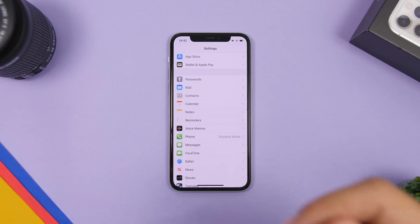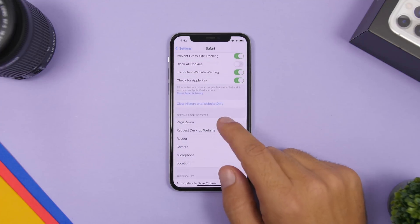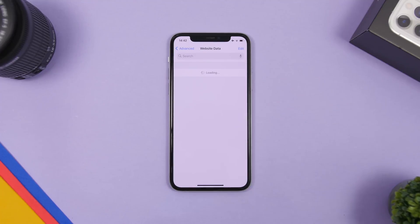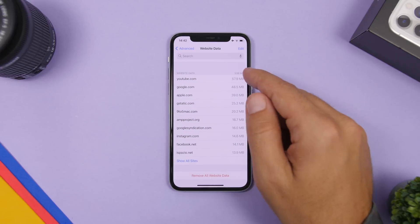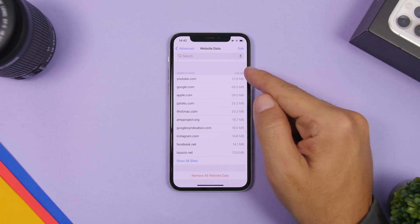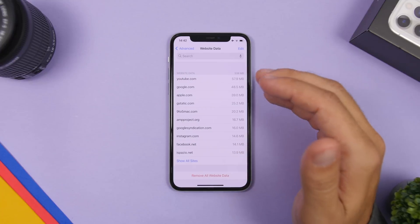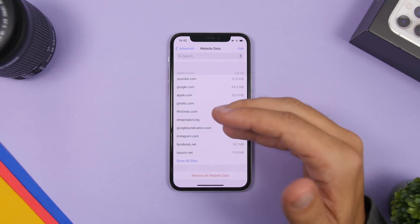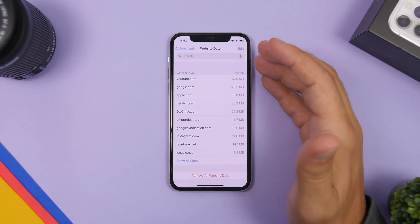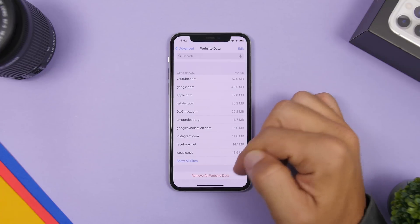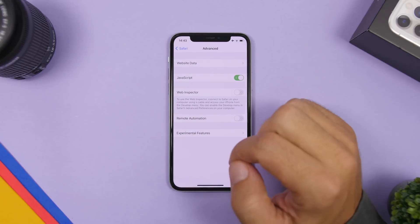The next thing you can do is open Settings, go to Safari, and scroll all the way down to Advanced. Once you go to Advanced, you will find Website Data. It will show you a list of all the websites that have data saved on your device and how much data they have saved. Even after cleaning often, I still have about 500 megabytes here — if you've never cleared Safari data, you could have gigabytes. You can tap Edit and delete these one by one, or remove all of them at once with one button.